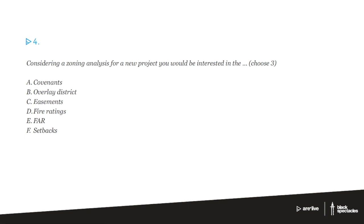So I'm going to give you the answers right off the bat here and then we're going to talk about them just a little bit. So overlay districts, FAR, and setbacks.